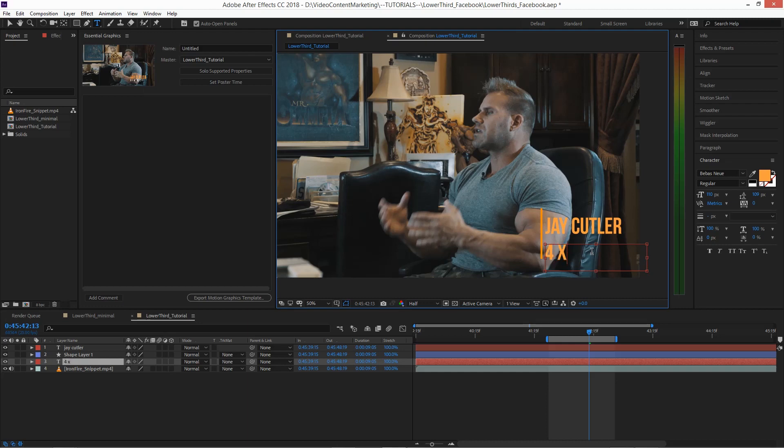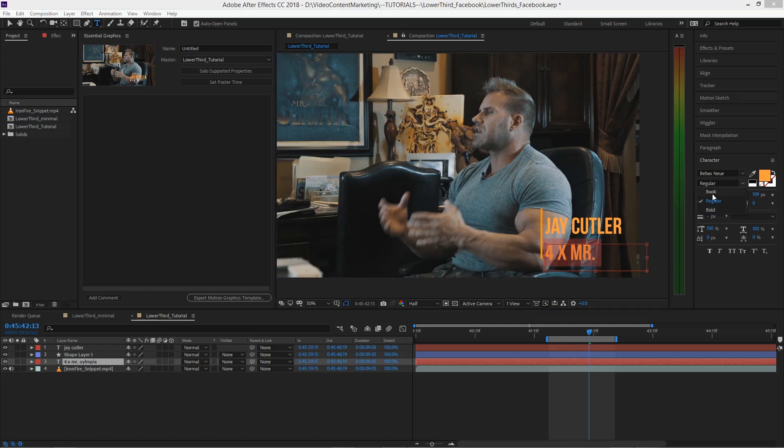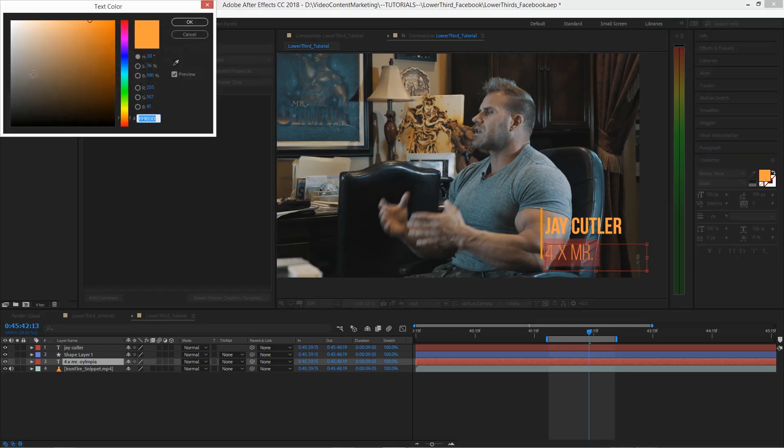And then he's four time Mr. Olympia. And change this to white.